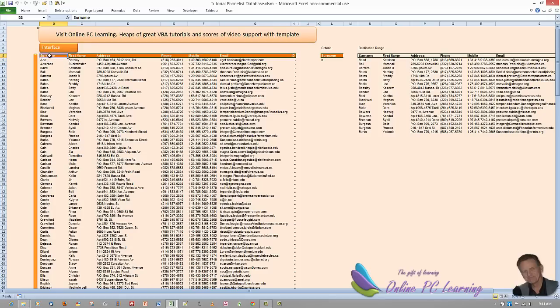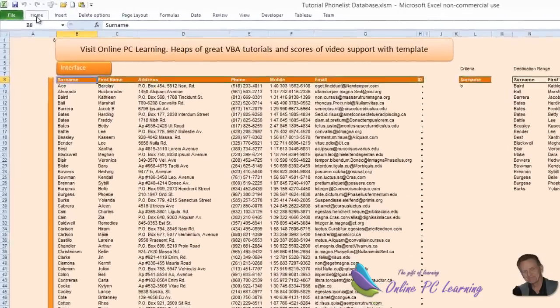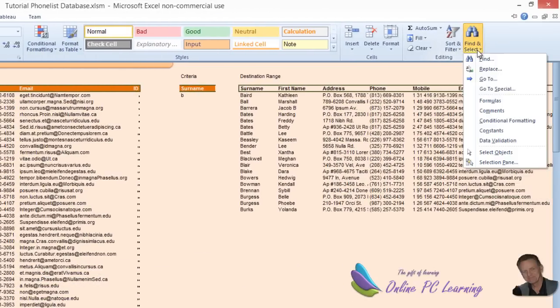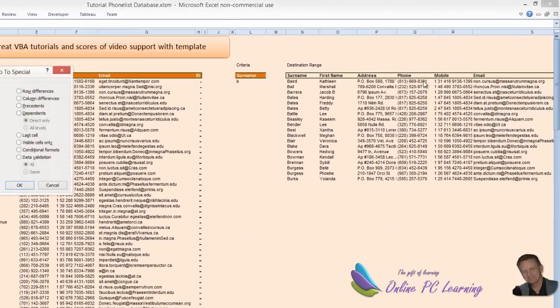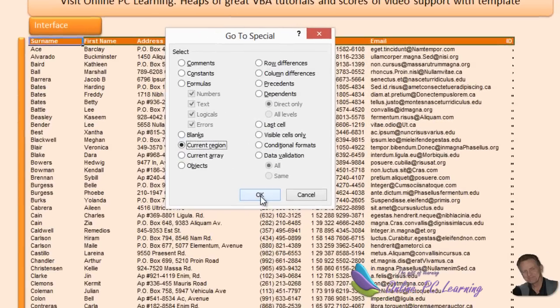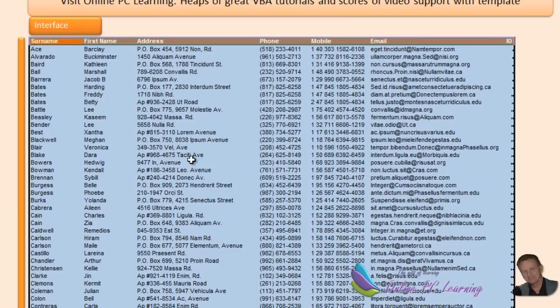Let's click on surname here and have a look. We'll go to the Home tab, go over to Find and Select, go to Special, and then choose Current Region. Now watch what happens — bingo, it picks up the current region for us. This is a very effective way to use something in our code that is dynamic and will pick up that moving data for us.